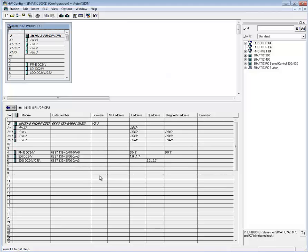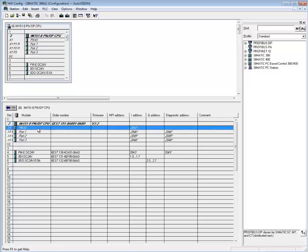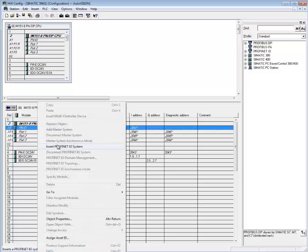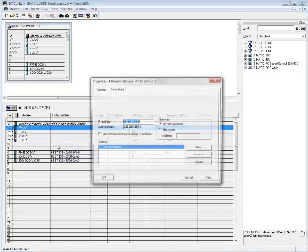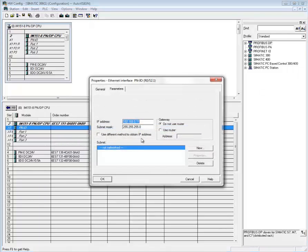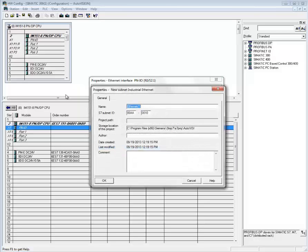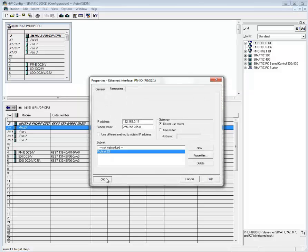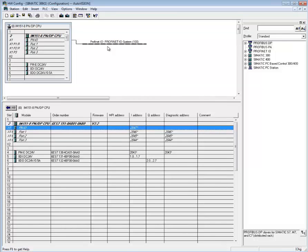In order to connect to a VisionHawk, we will need a Profinet I/O system. We click the Profinet I/O network here, right-click, and then select Insert Profinet I/O system. Then we can set the IP address, which in my case is all right. I'm directly connected to my PC, so I do not use a router, and I will need to add a subnet. I'll call it Profinet I/O. Hit OK and OK again. And there is our Profinet I/O system.